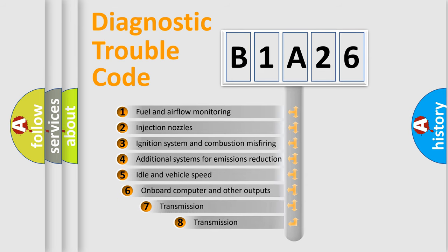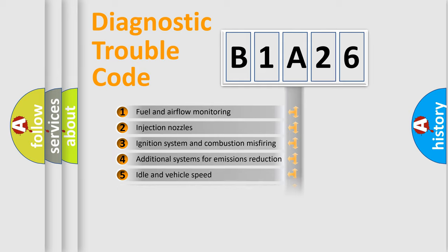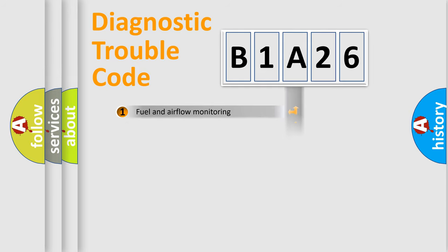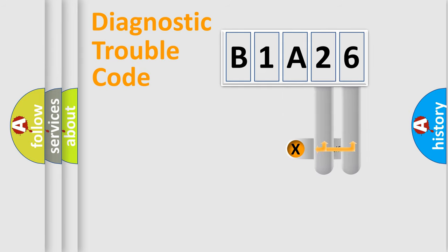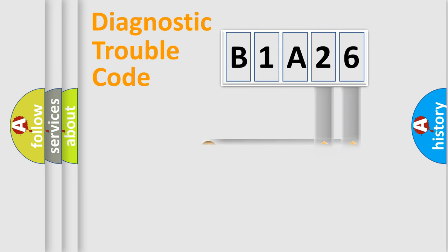The third character specifies a subset of errors. The distribution shown is valid only for the standardized DTC code. Only the last two characters define the specific fault of the group.